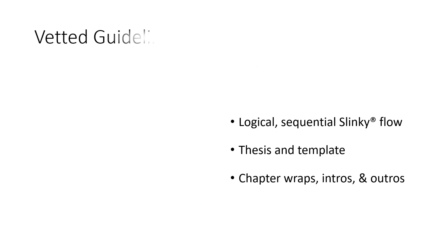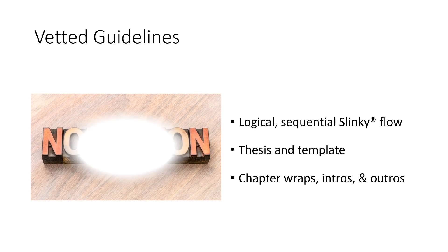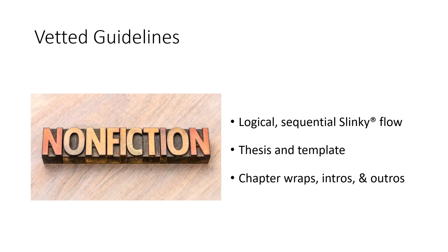We'll make sure your book fosters auto-read and retention, and that all chapters sync with its overall thesis and template.